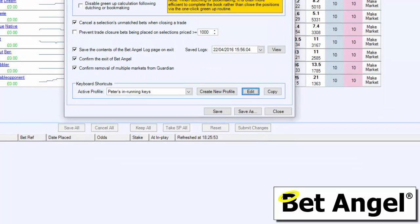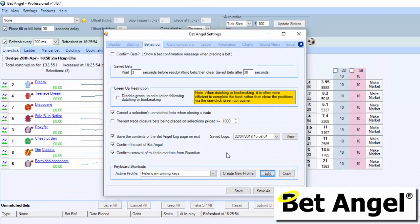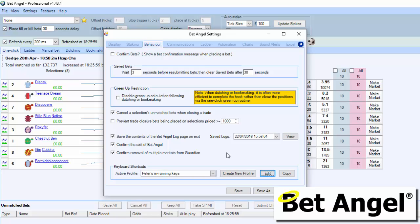I could spend ages going through all of these individual functions, but what I suggest is that you download the latest version of BetAngel, install it, and have a play. If you're an existing customer or you're a trialist, you can download and install the latest version and use it. There's no additional charges or anything like that, and you can get the benefit of this great new feature.